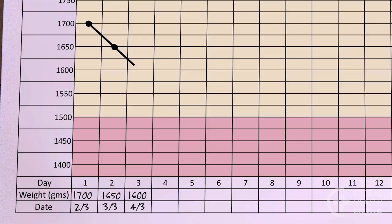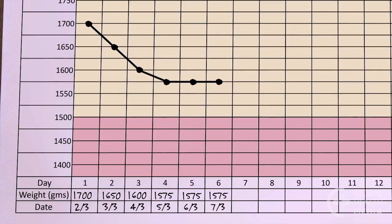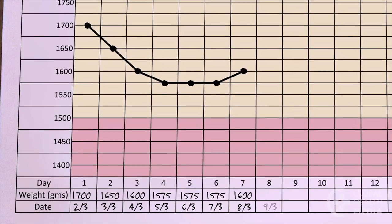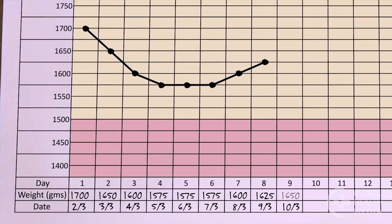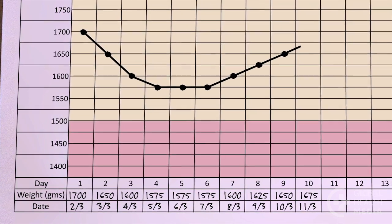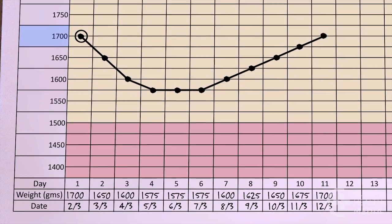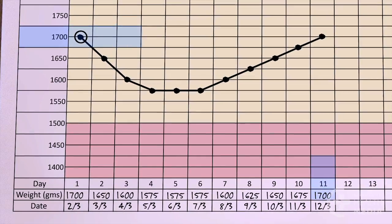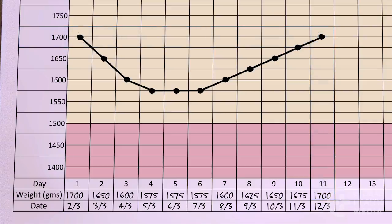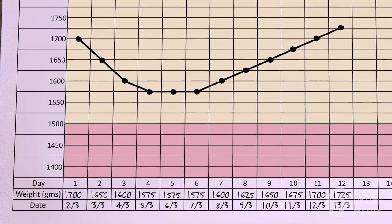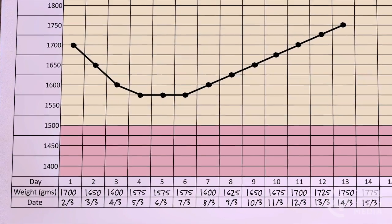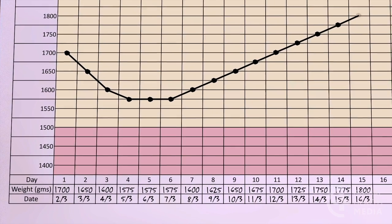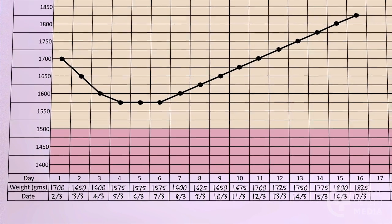Small babies typically lose weight in the first three to four days of life. Then, they stabilize. And by seven days old, they start to gradually gain. Birth weight is usually regained by 10 to 14 days. After that, you should see a steady weight gain of about 25 grams each day if the baby is feeding adequately.